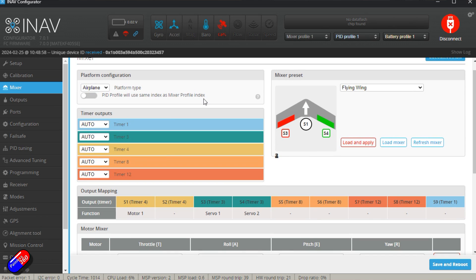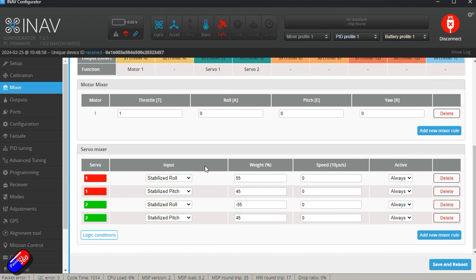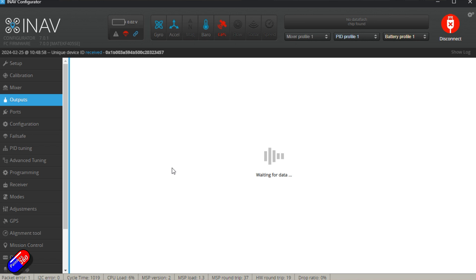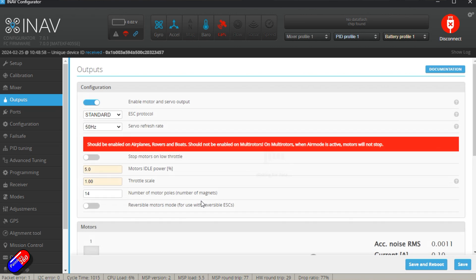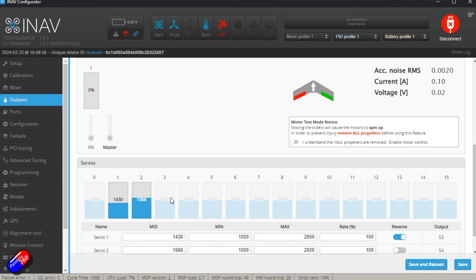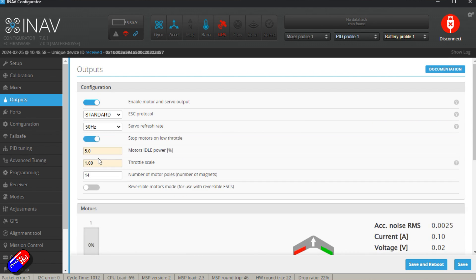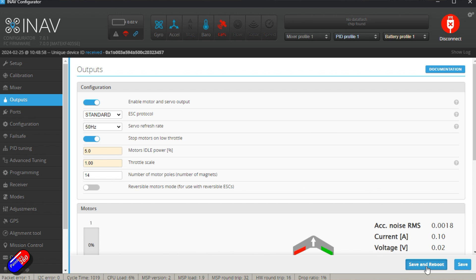There's my uneven mixes that I like. In the outputs, again those middle channel positions are all saved. This is literally the only thing that I have to do here is enable stop motors on low throttle. That's probably going to be fixed in a lot later versions. But I would just save and reboot this.